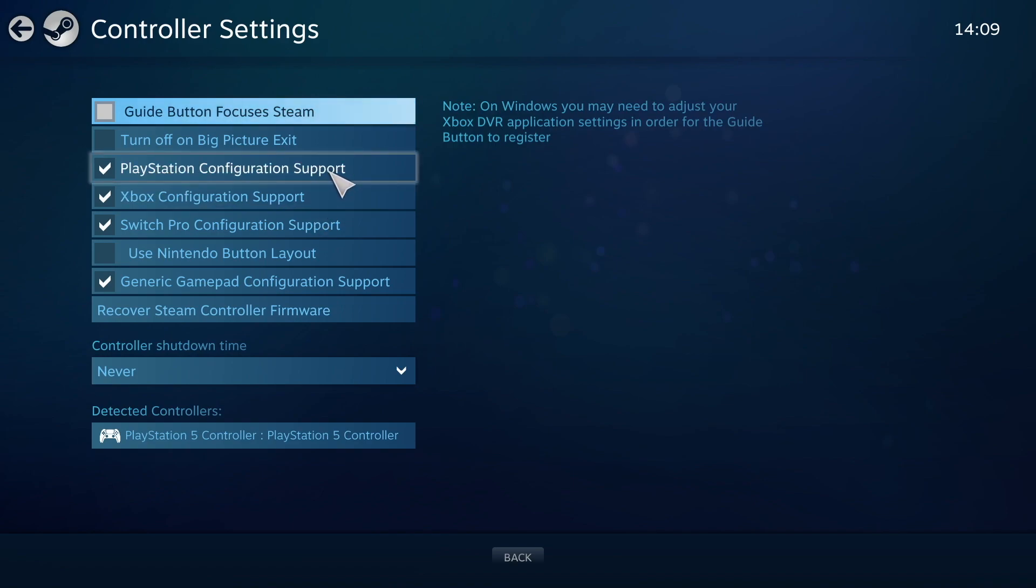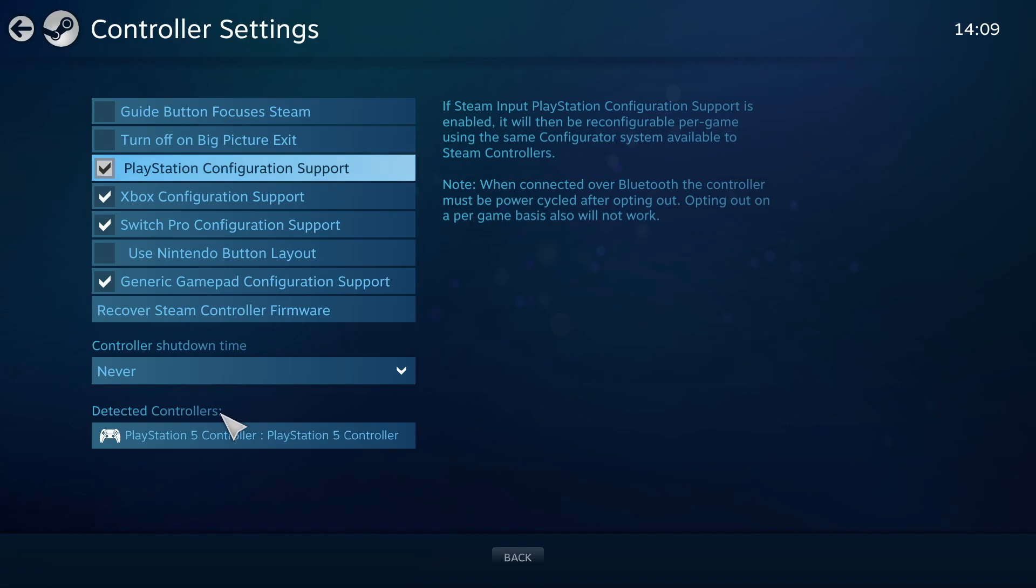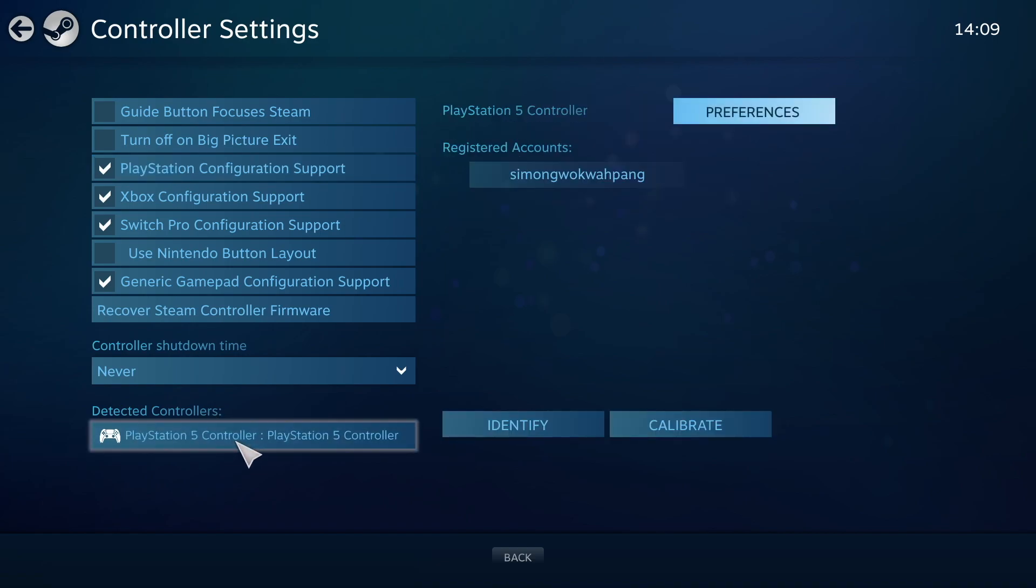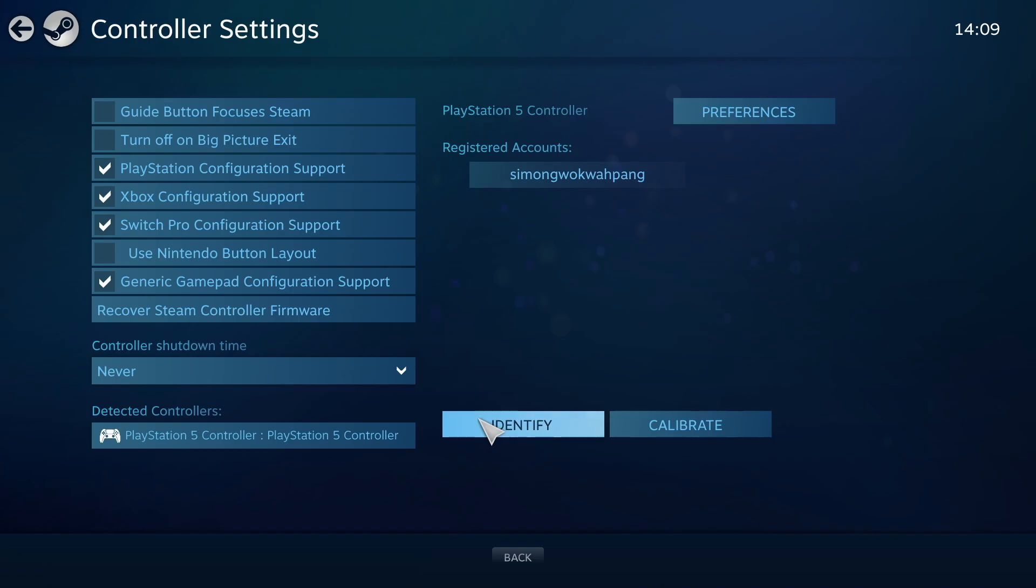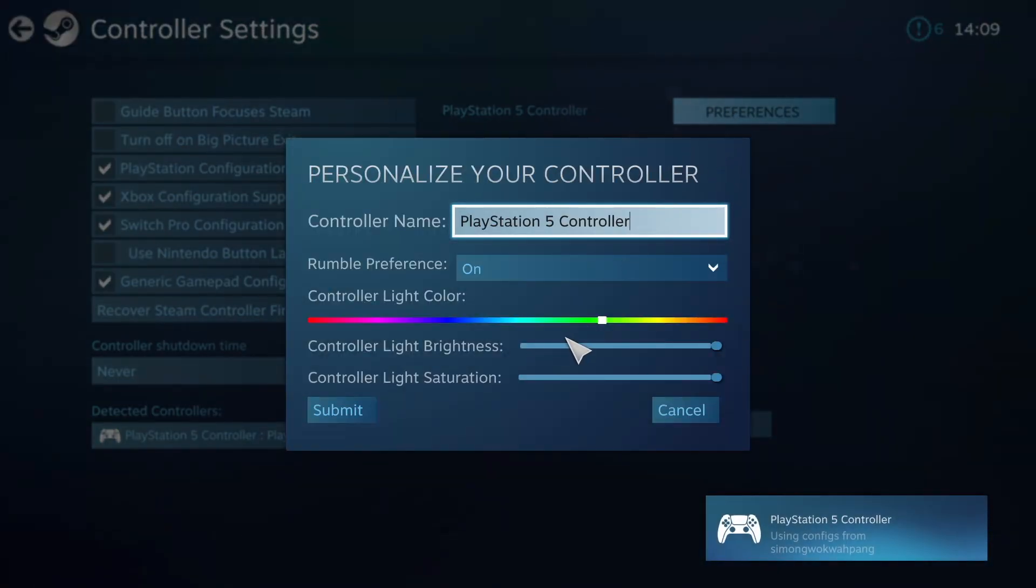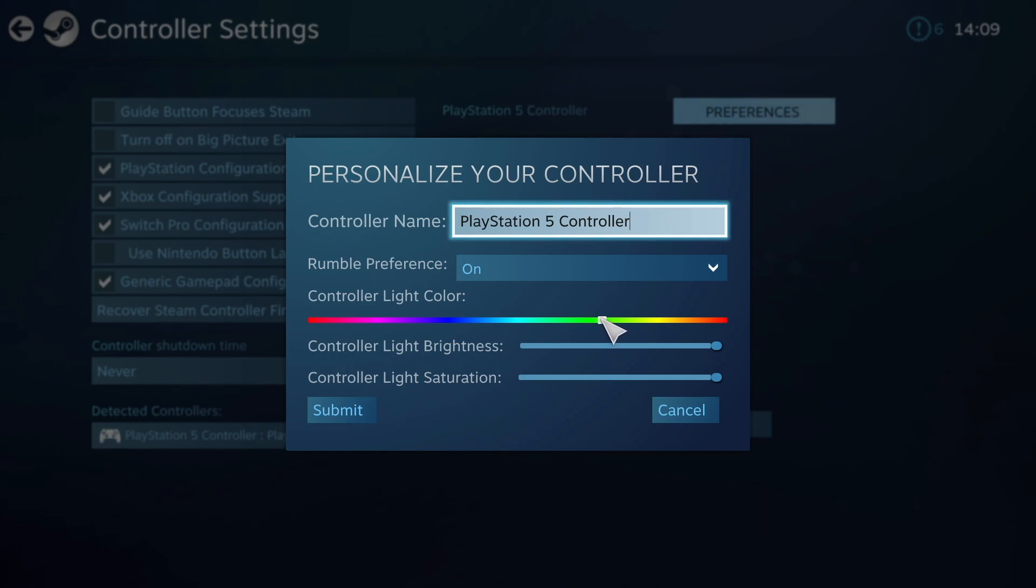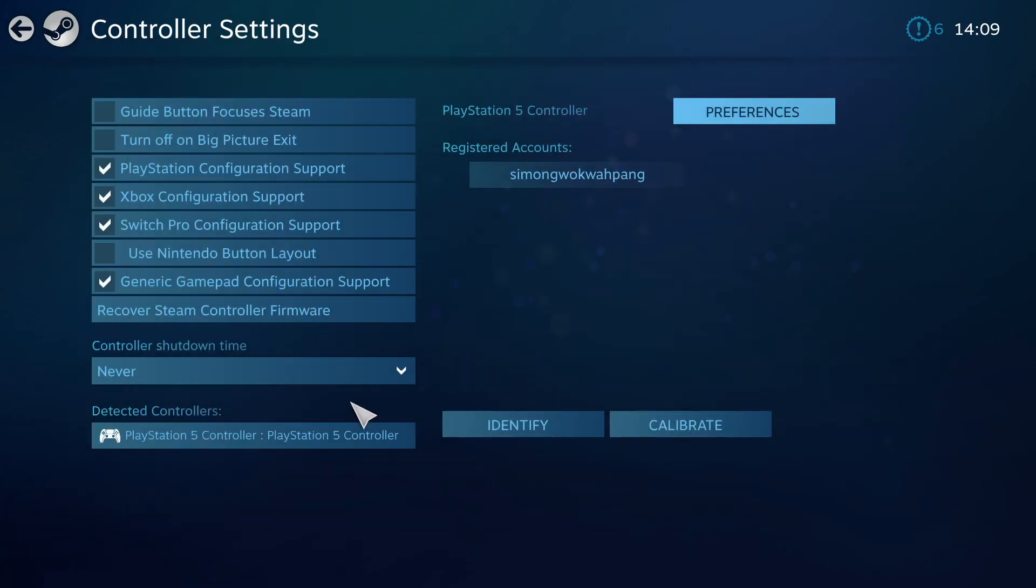Make sure PlayStation Configuration Support is checked. Make sure you've also got the updated version of Steam because then it will detect the PS5 controller. If you click Identify, it'll vibrate the controller. Here you can personalize your controller - I made mine green, which is why my controller was going green in the earlier video.